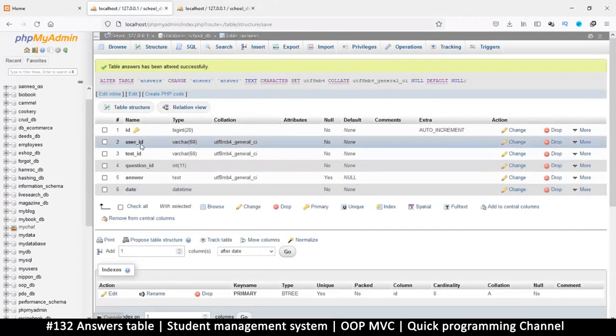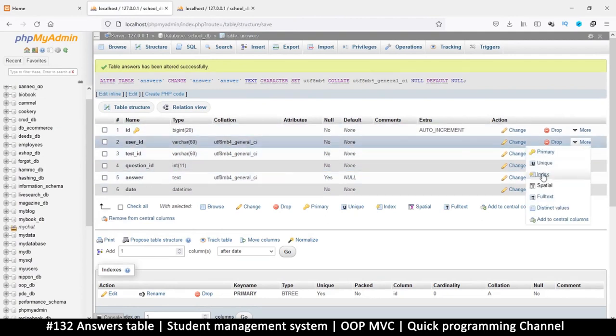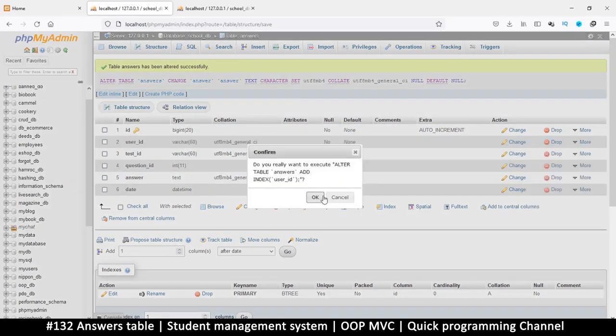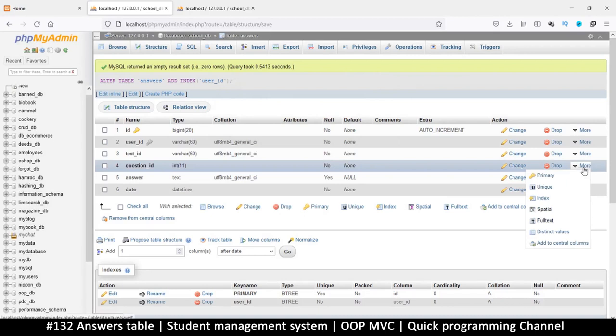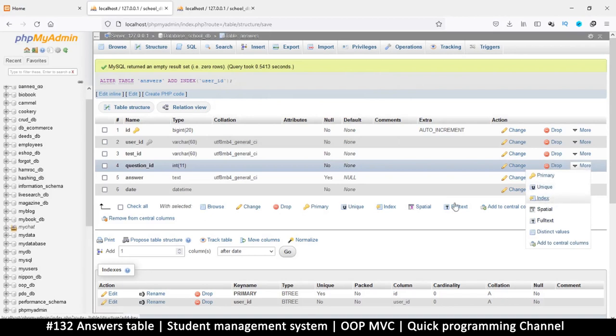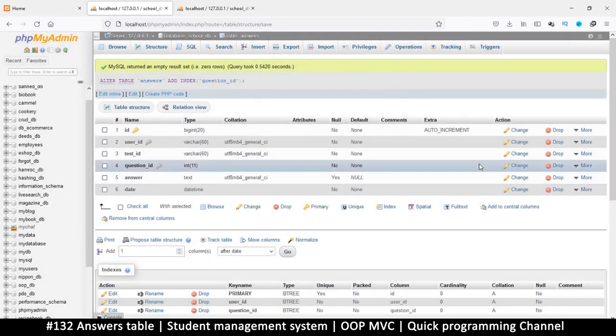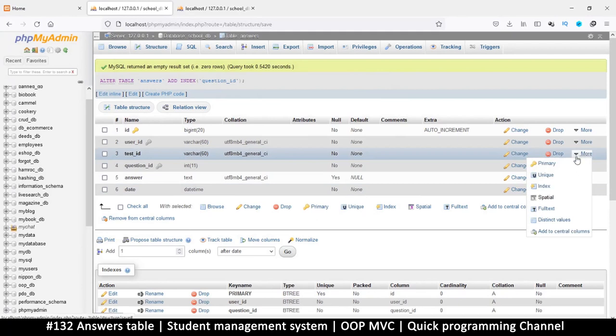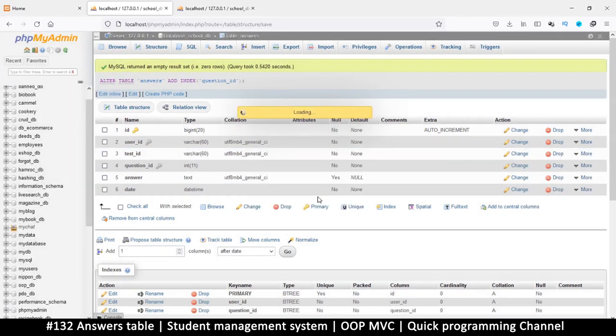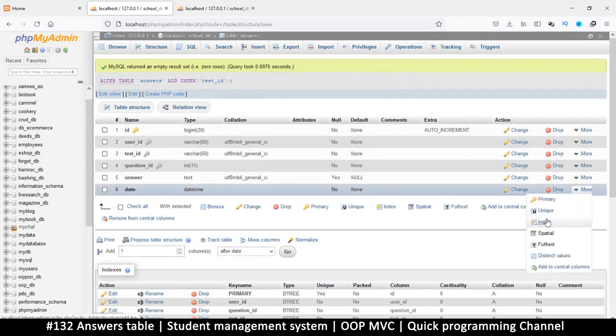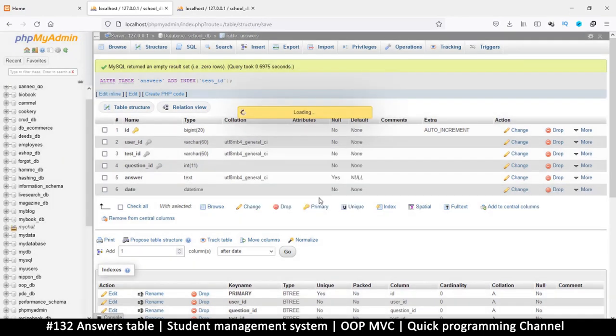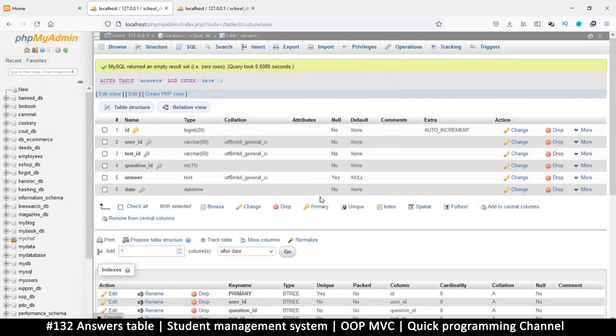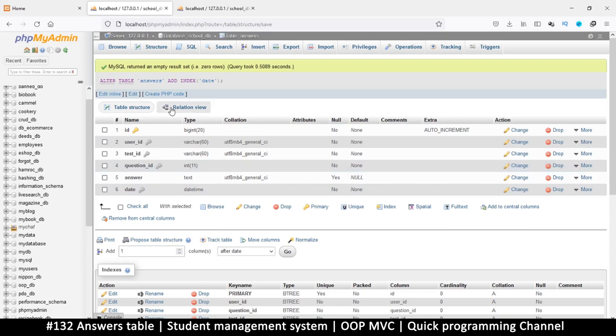But everything else must be there. We must know which user this is, the test ID, the question ID. So everything else must be there. Let's just add indexes to all of these things - test ID, answer, maybe the date.